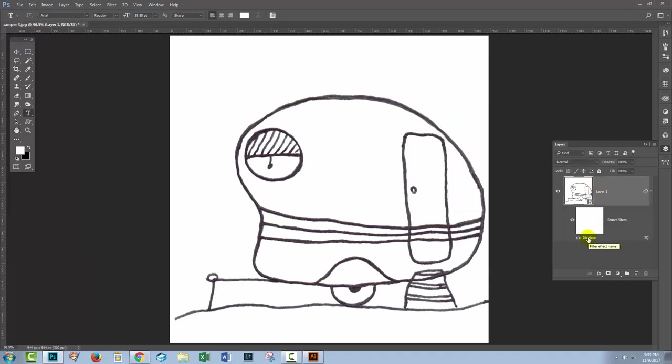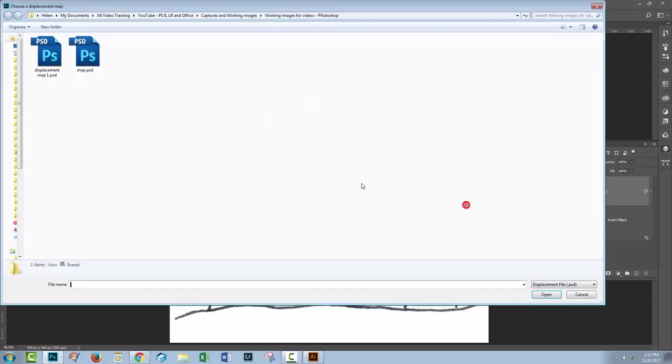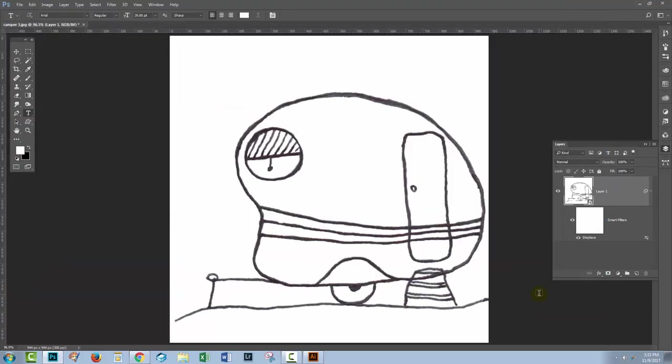Because I applied a removable and editable filter here, all I need to do is to double click the Displace option here and I can change my settings. This time I'm going to enter minus four as the vertical scale, click OK, reselect the map, click Open.